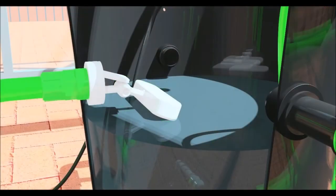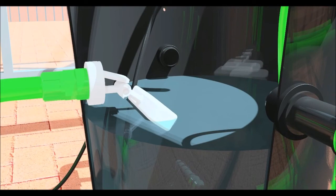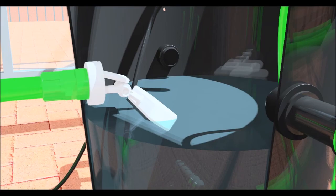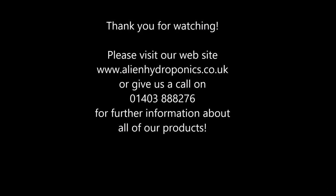Please watch the system operation video which covers filling, using the system for the first time and shows how to connect a water chiller to the system. Thanks for watching and please visit our website or give us a call for advice on choosing the right system for your grow room.